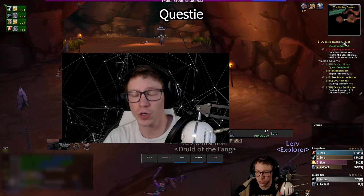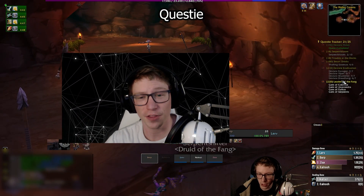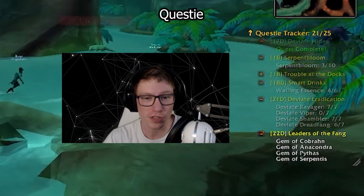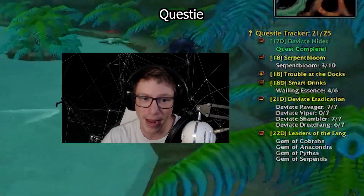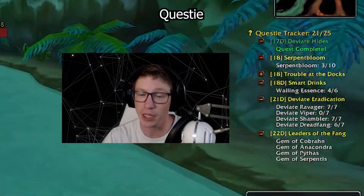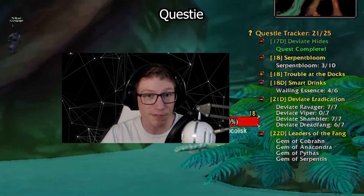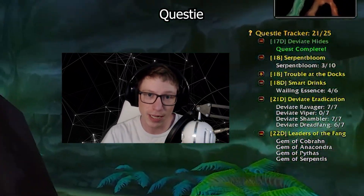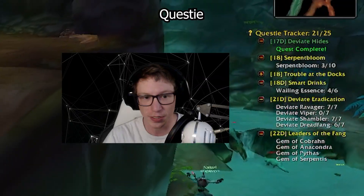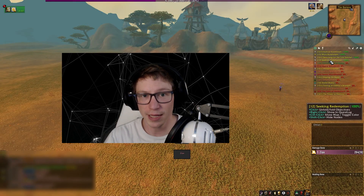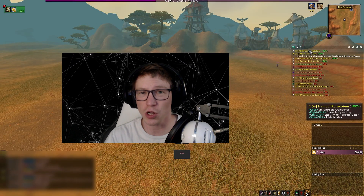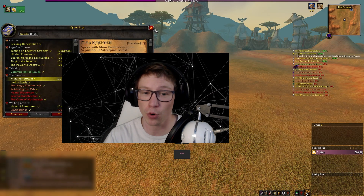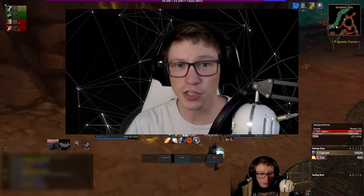One more essential add-on I missed earlier is Questie — a super popular quest helper that shows available quests, turn-ins, and objectives right on your map and minimap. It's especially useful if you're not familiar with every quest line or just want to level more efficiently. Note that some content custom to Project Epoch won't appear in Questie. You may also notice I was using PF Quest in this video, but it's no longer actively supported, so going forward I'd definitely recommend Questie.